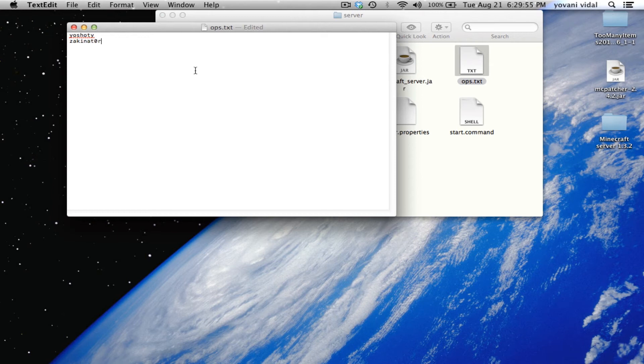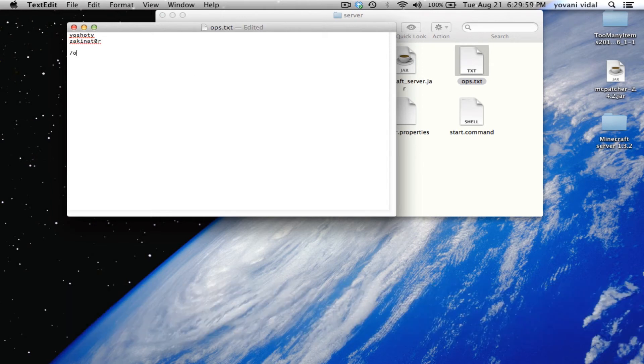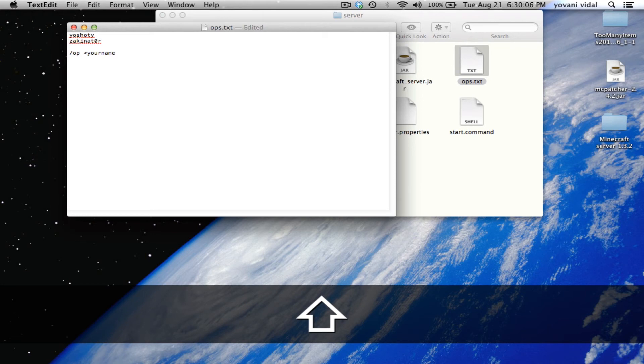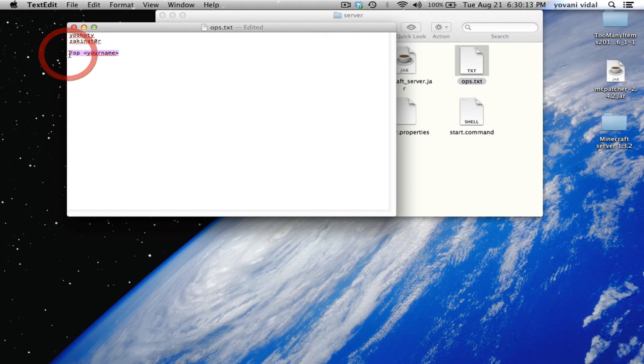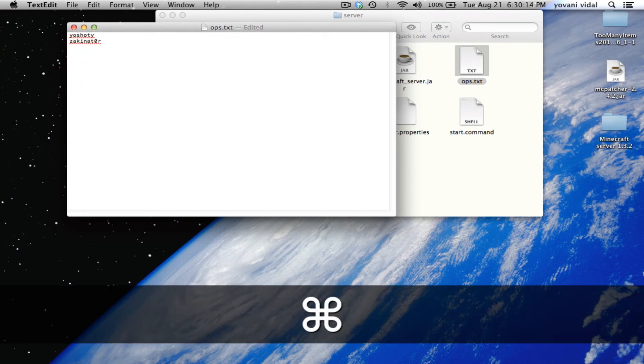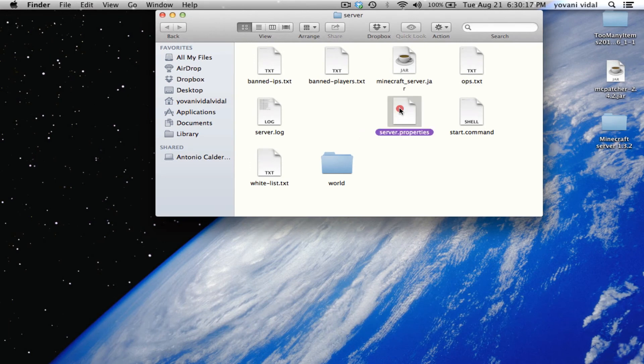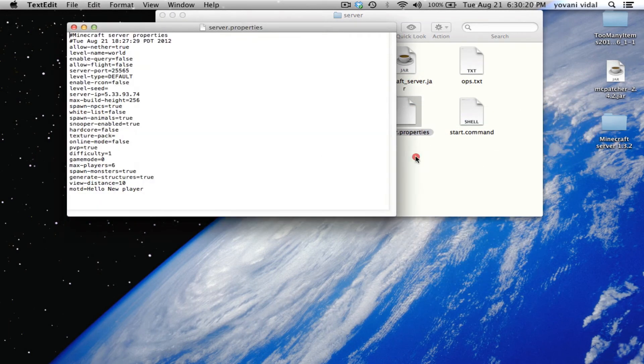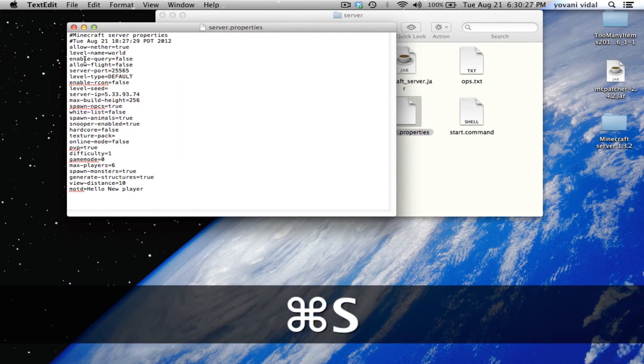For ops, just open it and type in your name and your friends. You can also do this in-game - just do forward slash op and your name. One more thing - make sure whitelist is off.